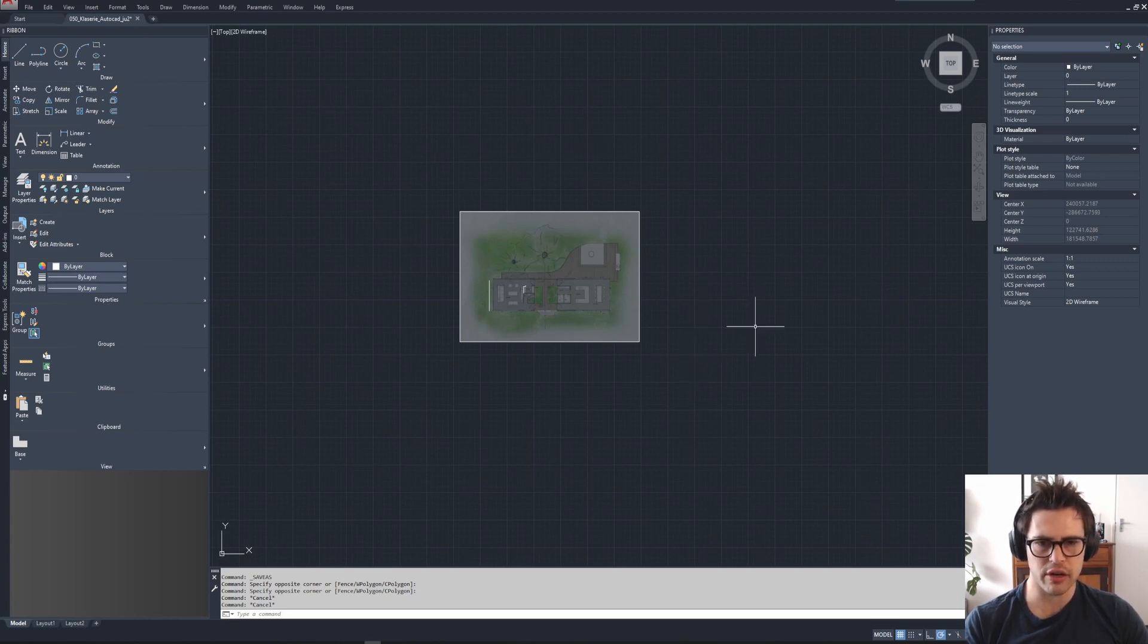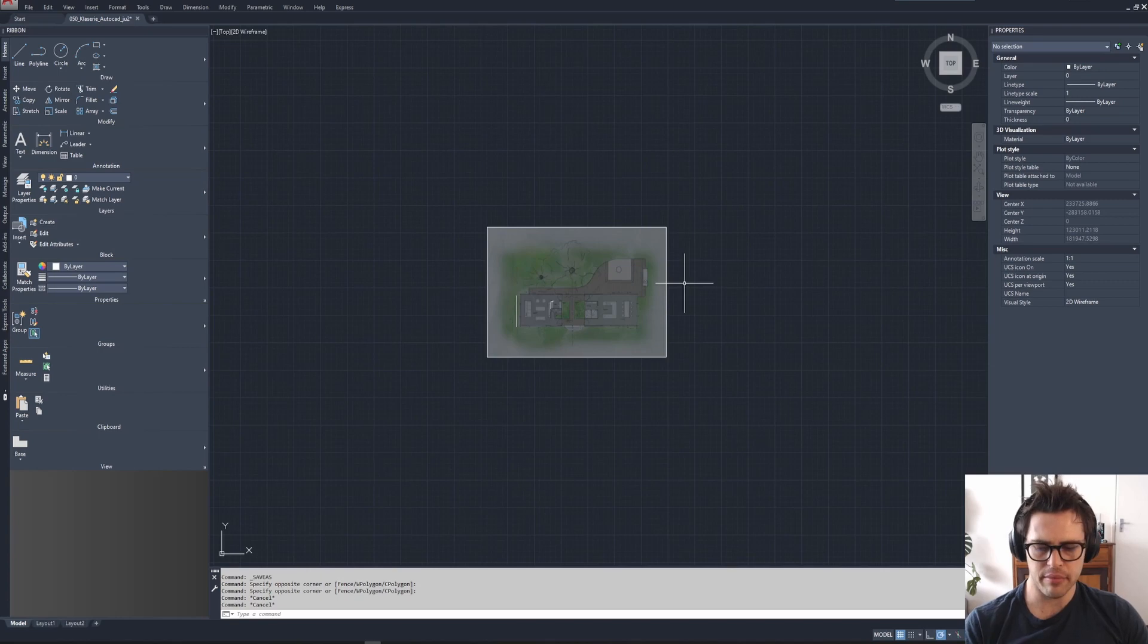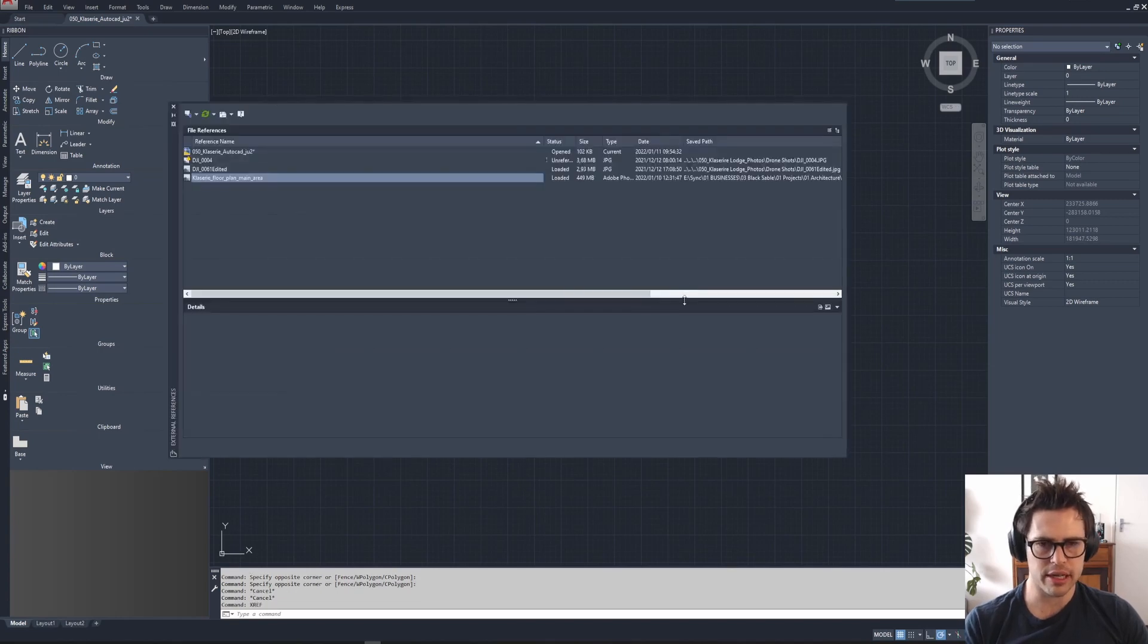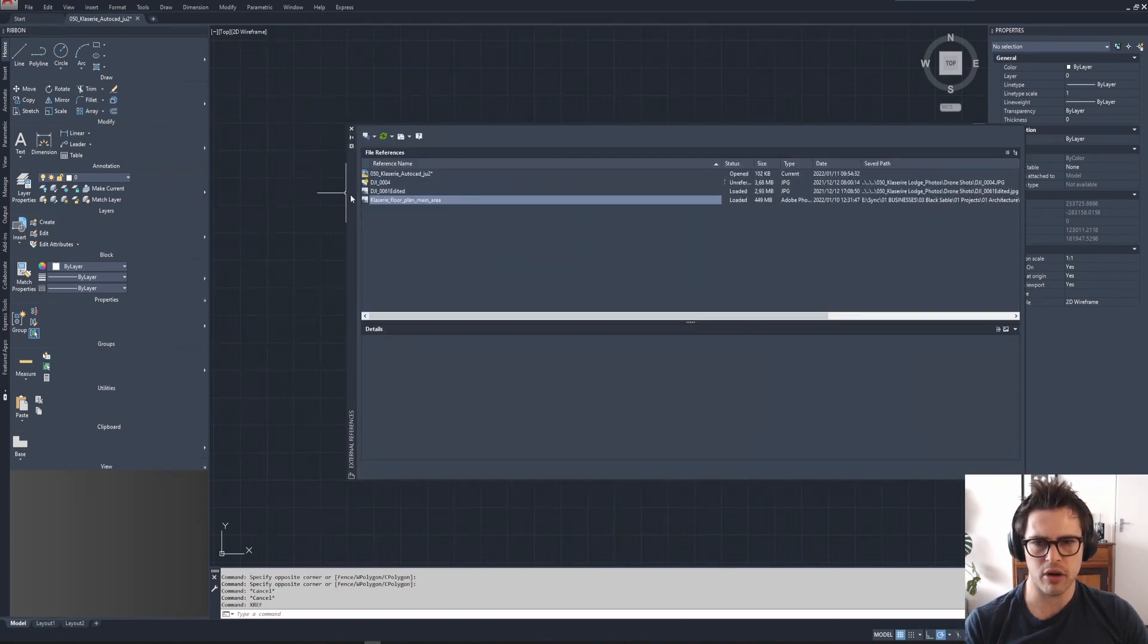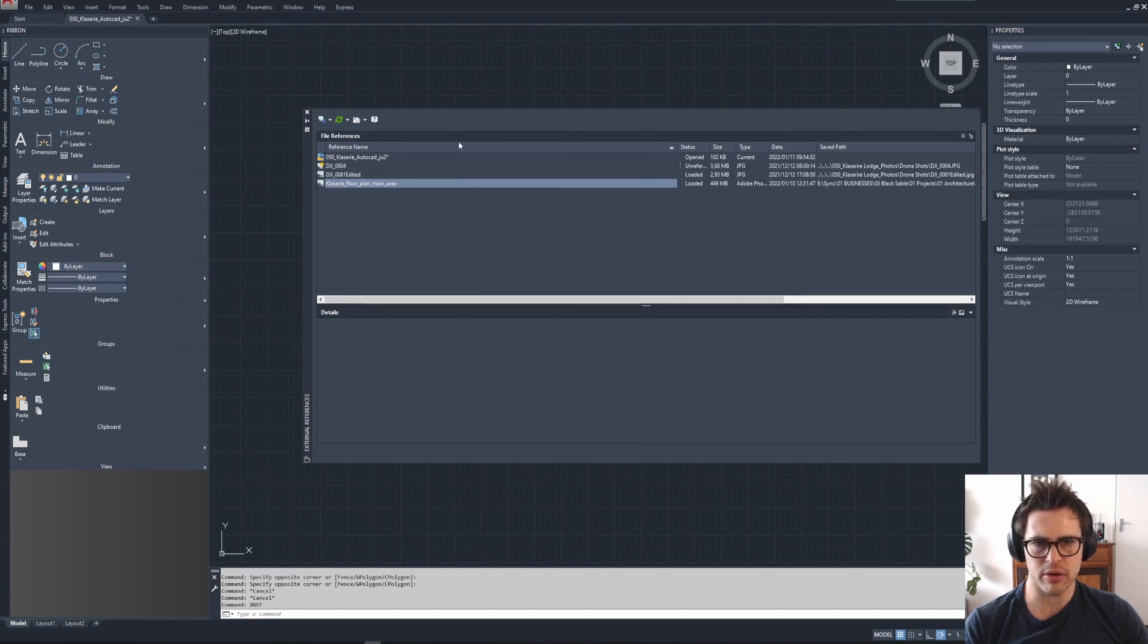So I've got a linked file here that we did earlier, and if you look at Xref, if you open the Xref command, you'll see here that it is linked. It doesn't have a little exclamation mark here, so it's actually loaded into the project.